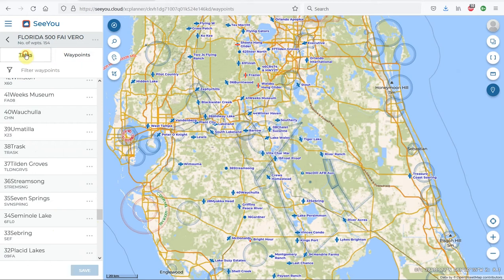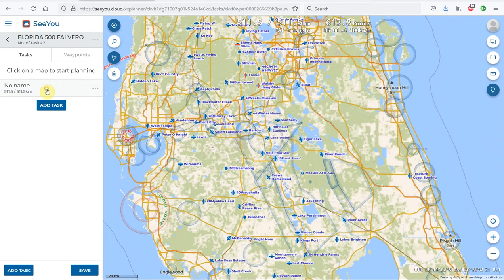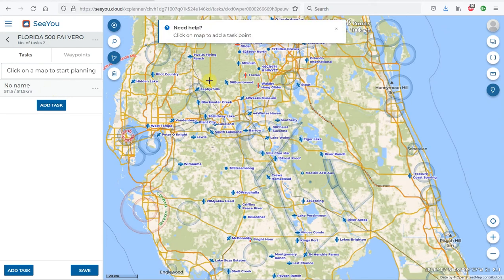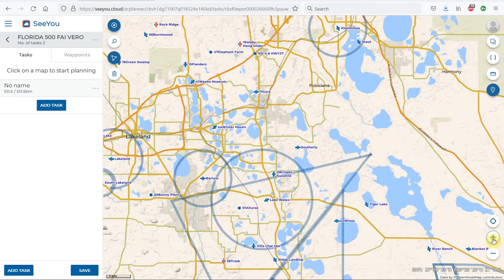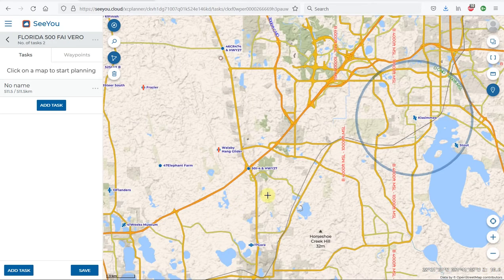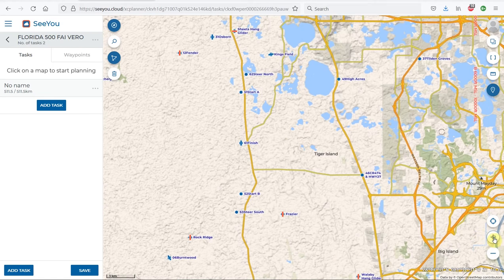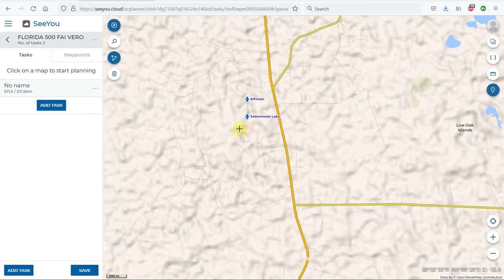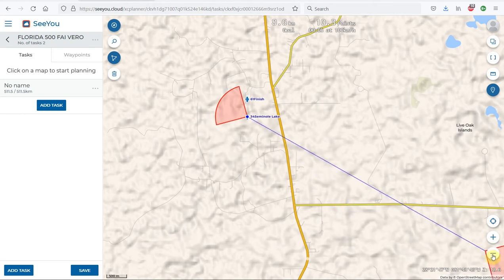To create a new task, I click back on the task and hit the blue Add Task button. We'll zoom in on the map using the zoom function at the bottom and scroll by dragging. I'll center on Seminole Lake and zoom in to see Turnpoint 34. I click Add Task, then click on 34 Seminole, and now I can start dragging to create my task.